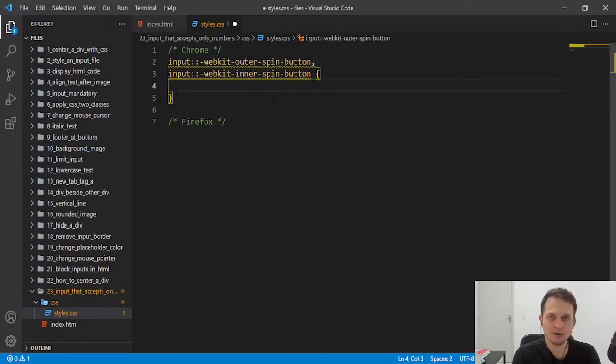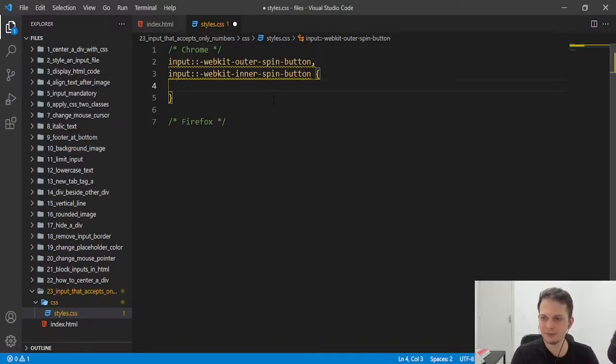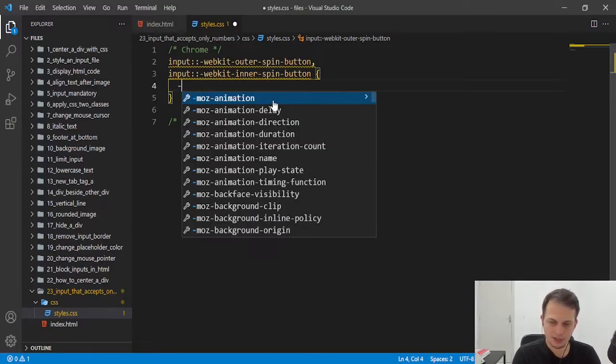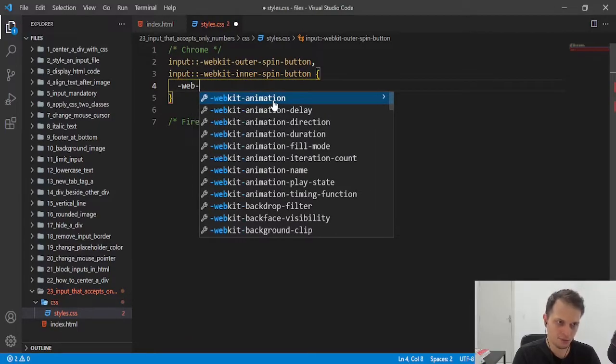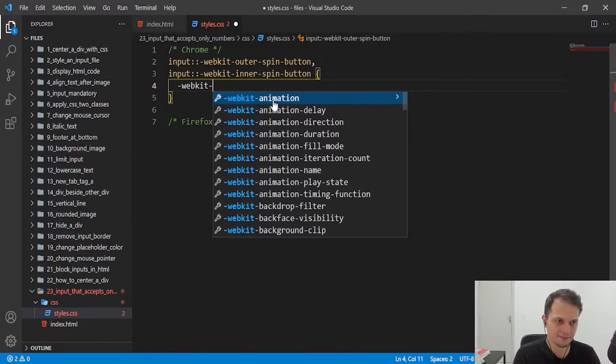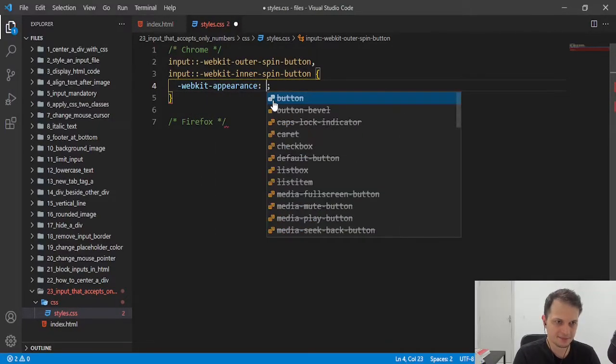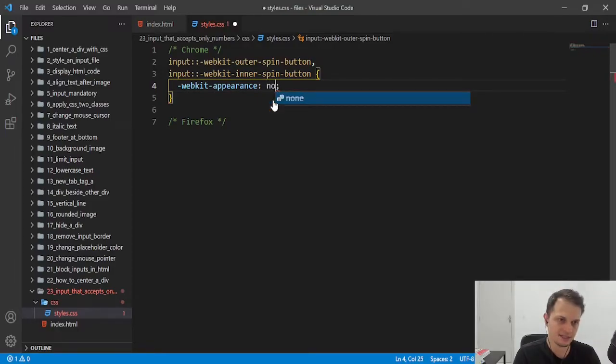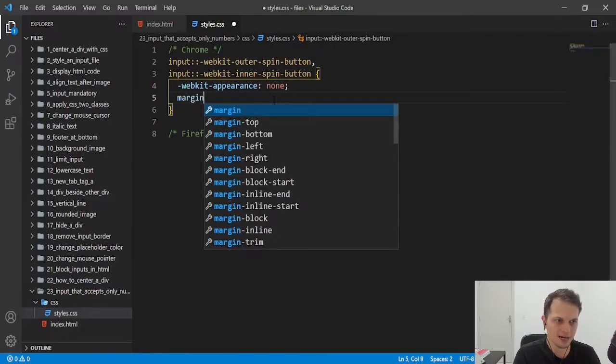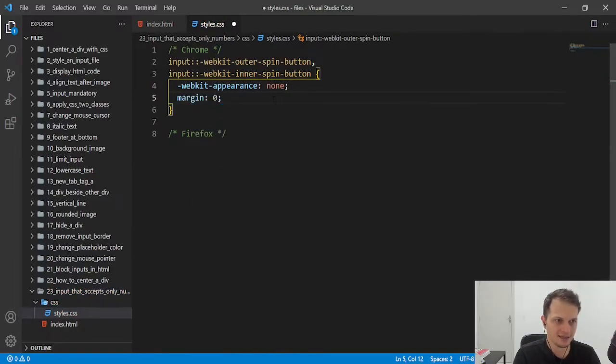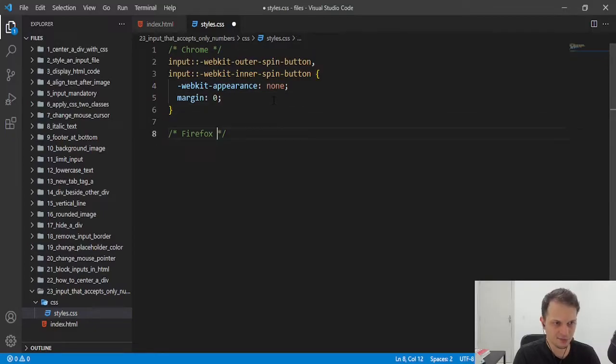With these two selectors, we can hide that wheel. Let's put the rule here of WebKit appearance and we set to none. And also margin as zero.